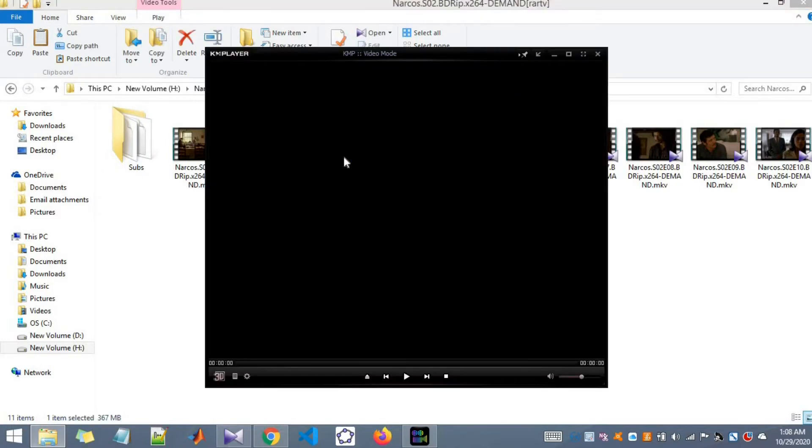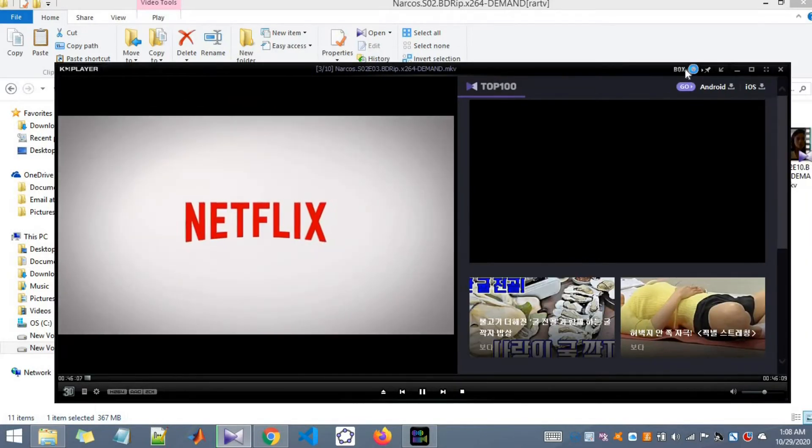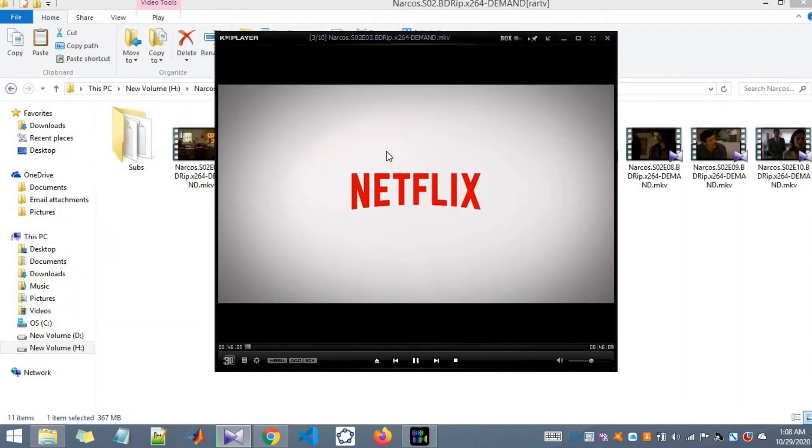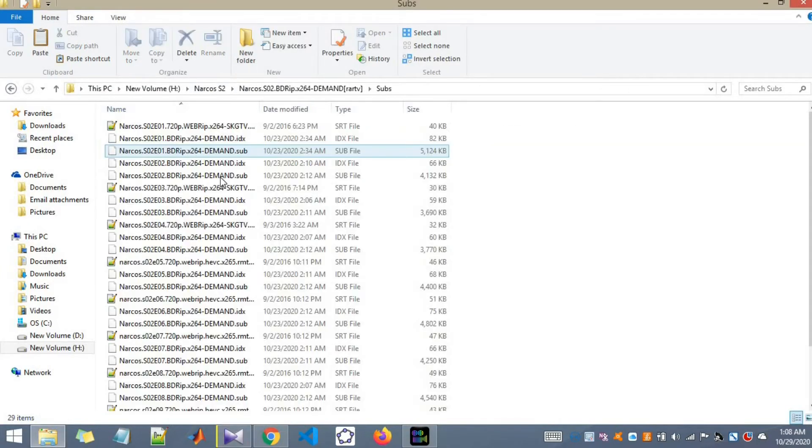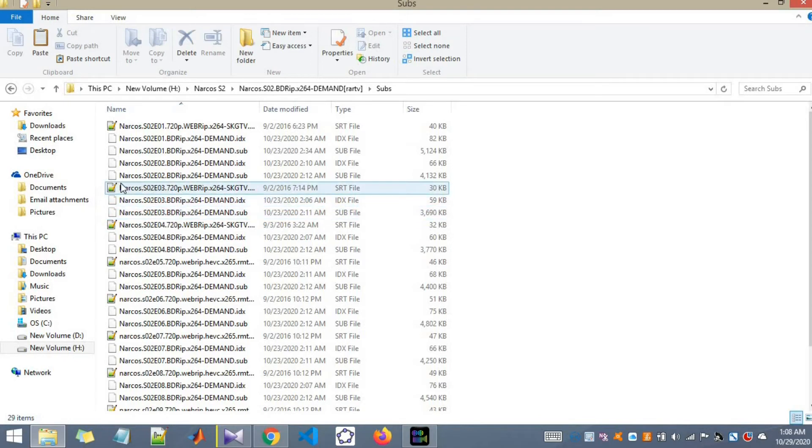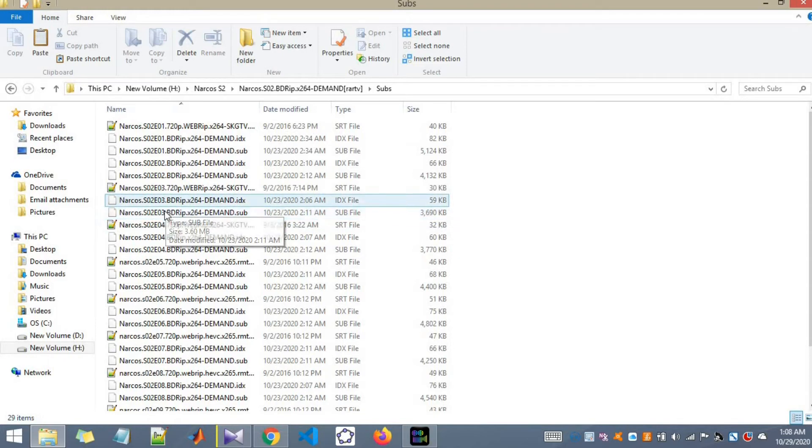We just started and let me pause the video for a second and go to the subtitles folder. You can see for episode 3 I have English subtitles and also two Spanish subtitle files.